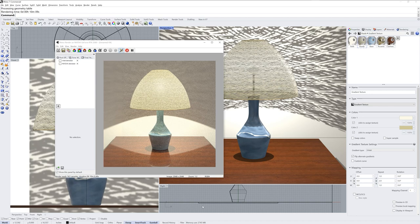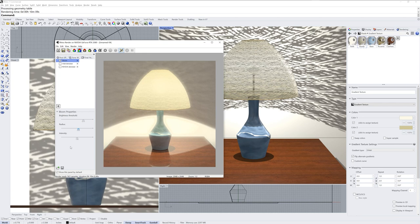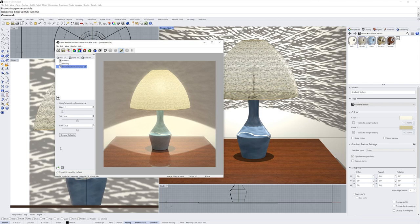Here's our result after 10 minutes. I'll click the plus symbol in the post effects section and add a bloom post effect. I'll decrease the brightness threshold, increase the radius, and reduce the intensity — you can do all three of these sliders to whatever setting makes sense for your image, and if you toggle it on and off you can see the effect. In the final pass section I'll add hue, saturation and luminance, and up the luminance a little bit — this will make it pop a bit more.